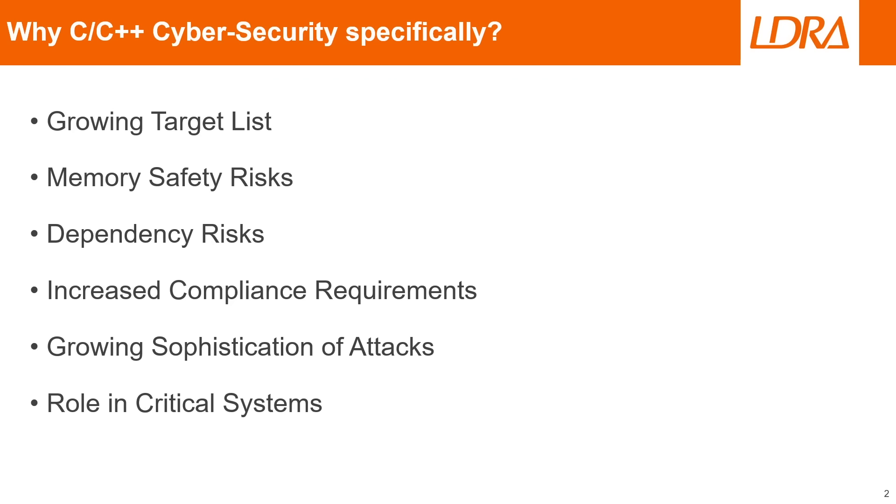In C and C++ we also run the risk of having memory safety risks, and these are going to be things like buffer overflows, dangling pointers, and memory leaks. These are things that make C and C++ more difficult to manage from a cyber security perspective.